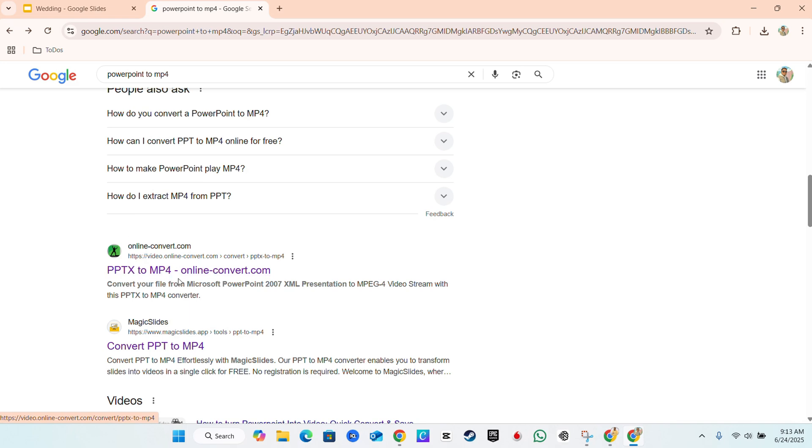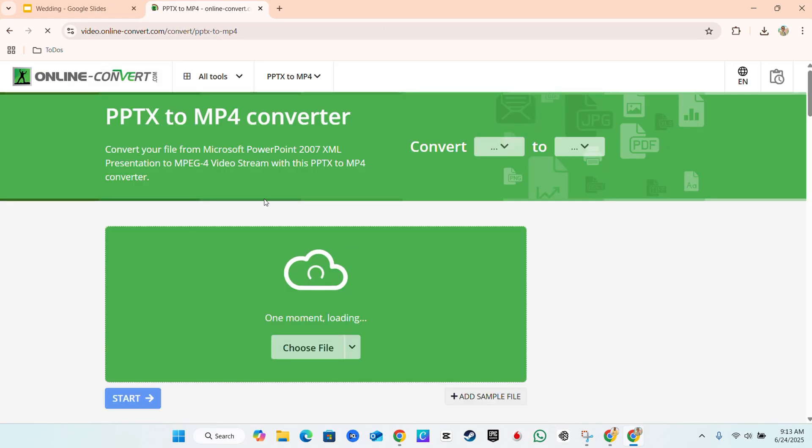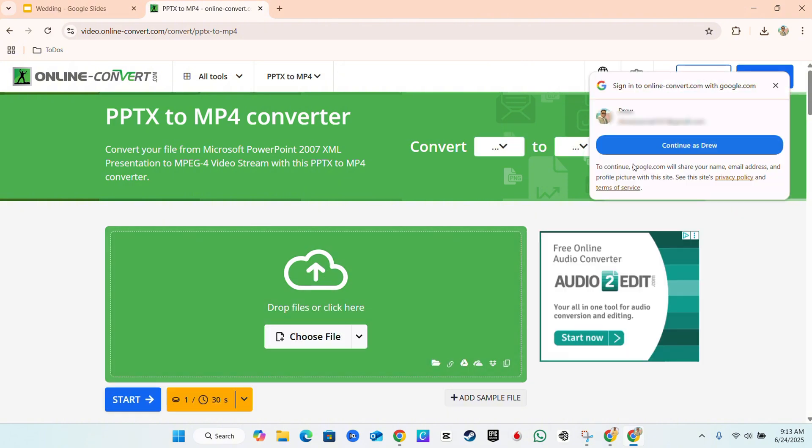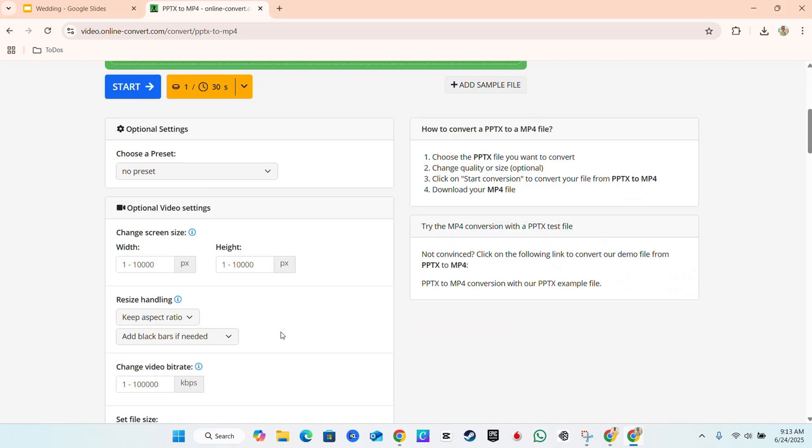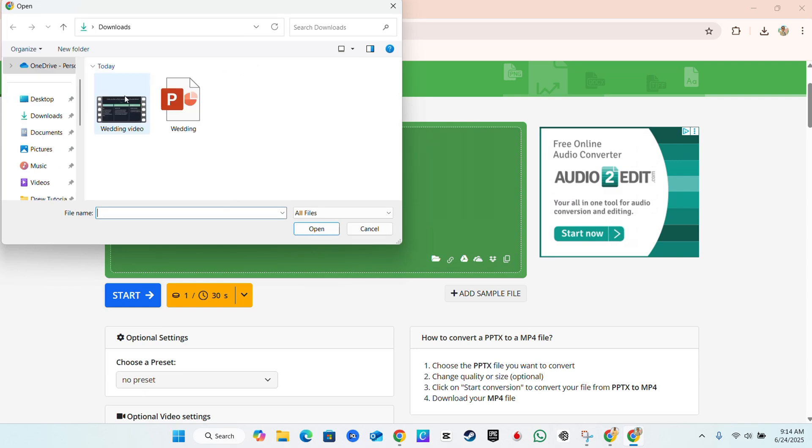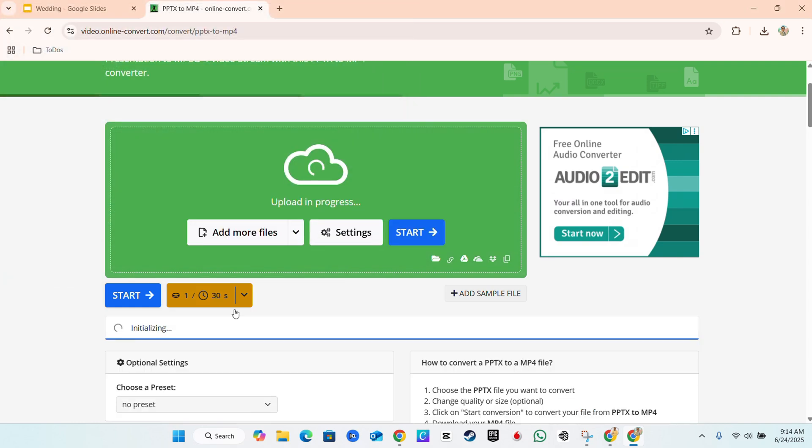You simply head over to this Online Convert website. All you have to do is upload your file. Once you upload your PowerPoint presentation file to this website, you'll be able to convert the video and download it easily. This is very straightforward. You just need to upload your file, allow it to do its conversion, click Start, and you'll be able to convert that into a video and download it for free as well.